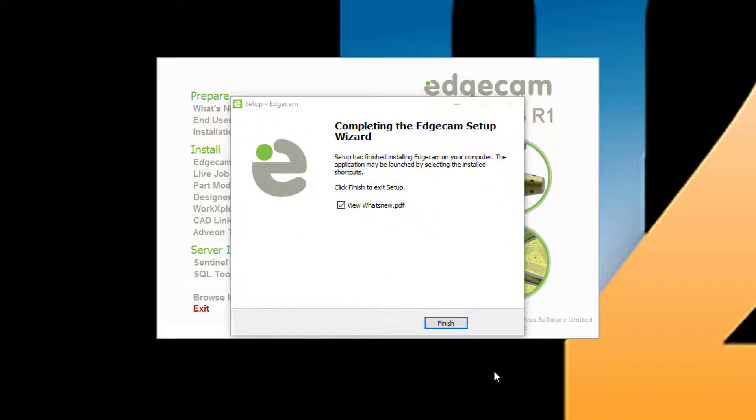When installation is complete, you have the finish button, and also notice that what's new is checked. We suggest browsing through what's new to become familiar with the changes and new technology in this release.